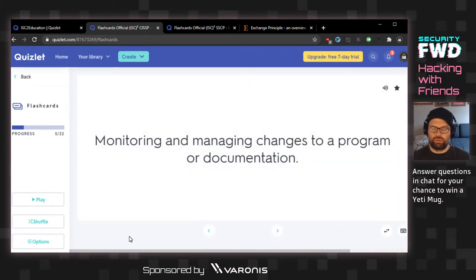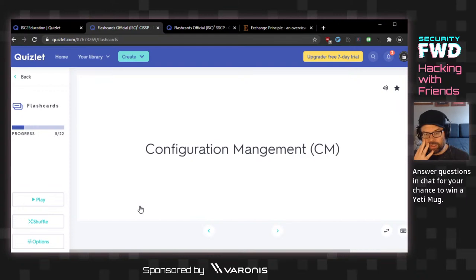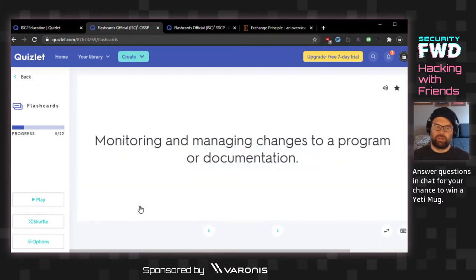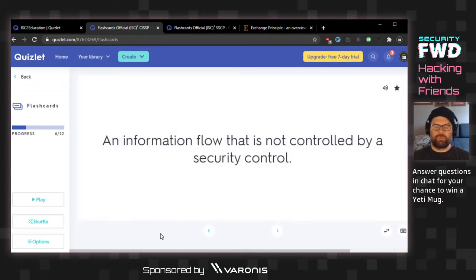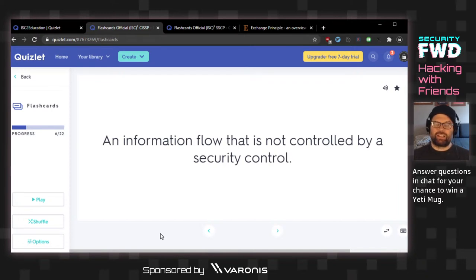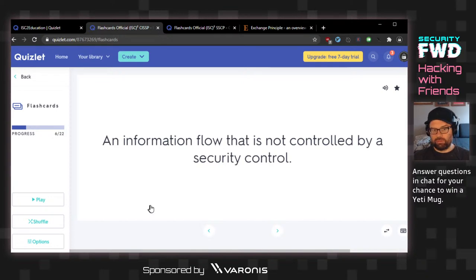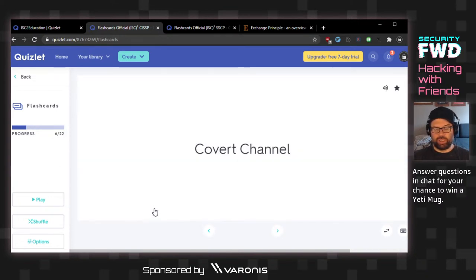Monitoring and managing changes to a program or documentation — I would think this is change management or configuration management. An information flow that is not controlled by a security control. Unmanaged flow? Unrestricted data flow? The answer is covert channel.